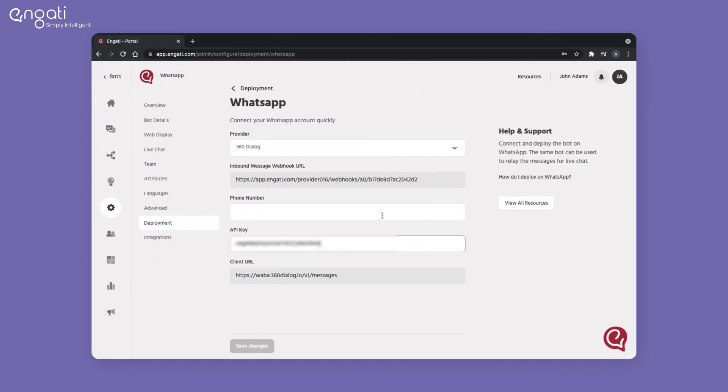Add your WhatsApp business verified number along with the country code. Do not add spaces or any special characters.